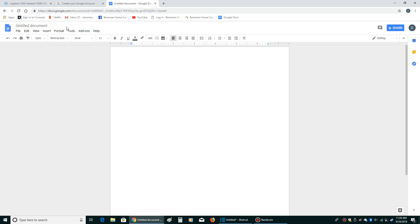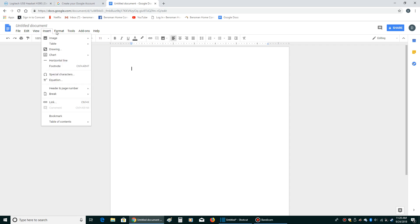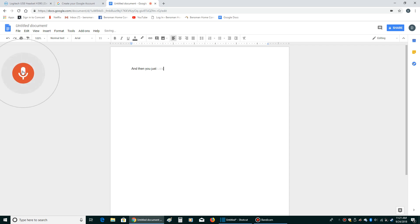It looks kind of like Microsoft Word or something like that. Then what you do is you go to tools and you see where it says voice typing right there. You click on that and then where it says click to speak. You click on that and then you just start talking period.